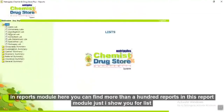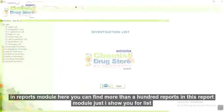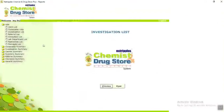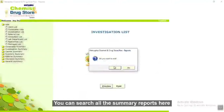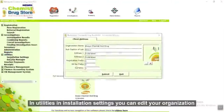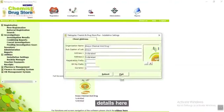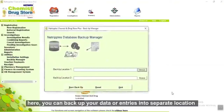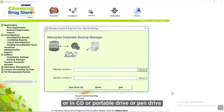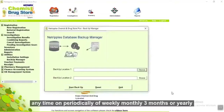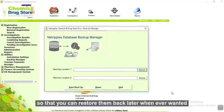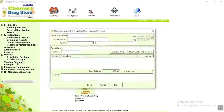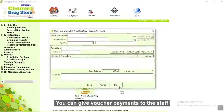In the reports module, you can find more than 100 reports. You can search all the summary reports here. In utilities, in installation settings, you can edit your organization details. In backup manager, you can backup your data or entries to a separate location, CD, portable drive, or pen drive — periodically, weekly, monthly, 3 months, or yearly — so that you can restore them later whenever wanted. In voucher payments, using this screen you can give voucher payments to staff and others.